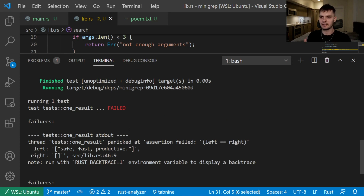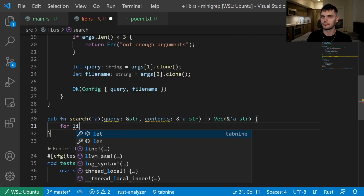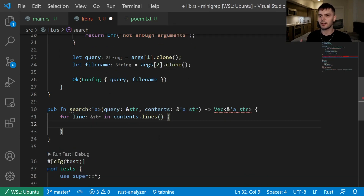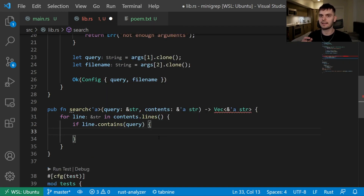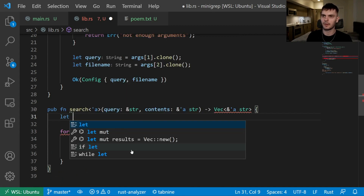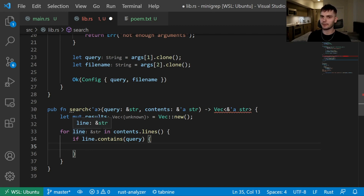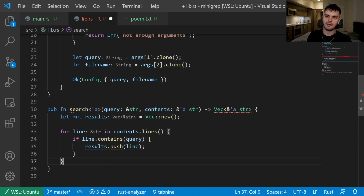Now let's write the code that will make this test pass. Inside our search function, the first thing we'll do is loop through each line in contents. Next, we'll check if each line contains the query string. If it does, we want to add the line to a results vector. So let's create our results vector above our for loop — we need to make it mutable because we're going to mutate it. Inside our if statement, we push the line onto the results vector. And lastly, at the end of our function, we return our results vector.